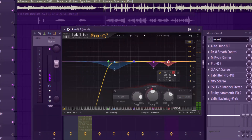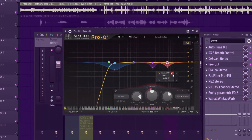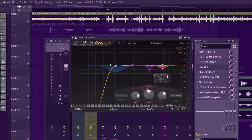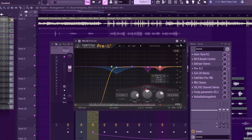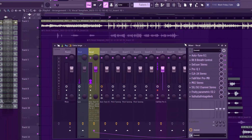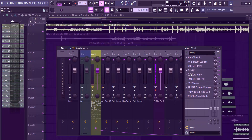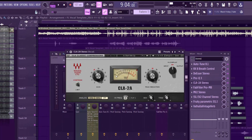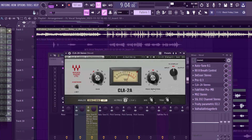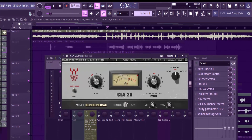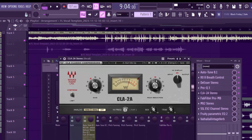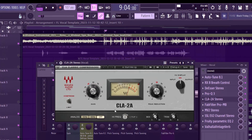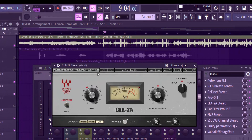Those are the three dynamic EQ bands I used to remove bad frequencies I didn't want. Step five was adding the CLA Compressor from Waves. I set my gain to 40 and my peak reduction to about 40.9. That was all I did — just the peak reduction.